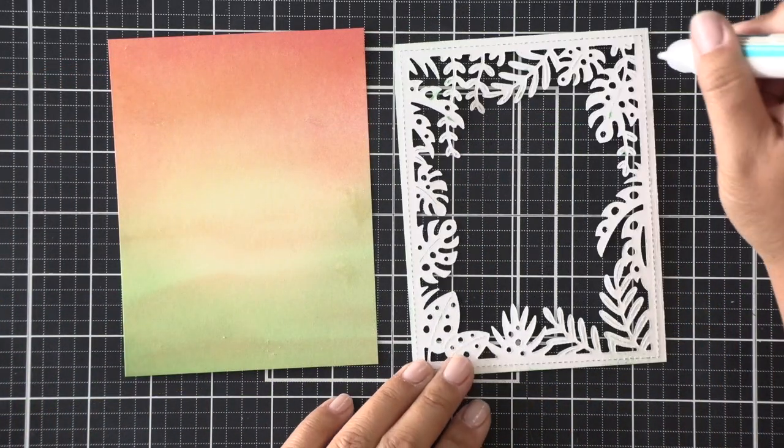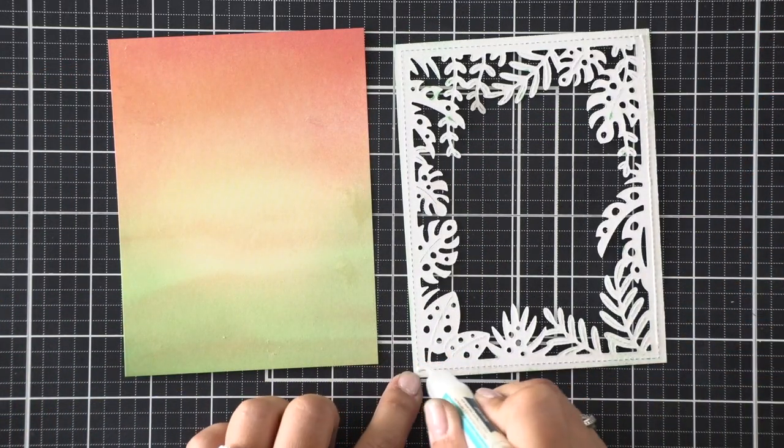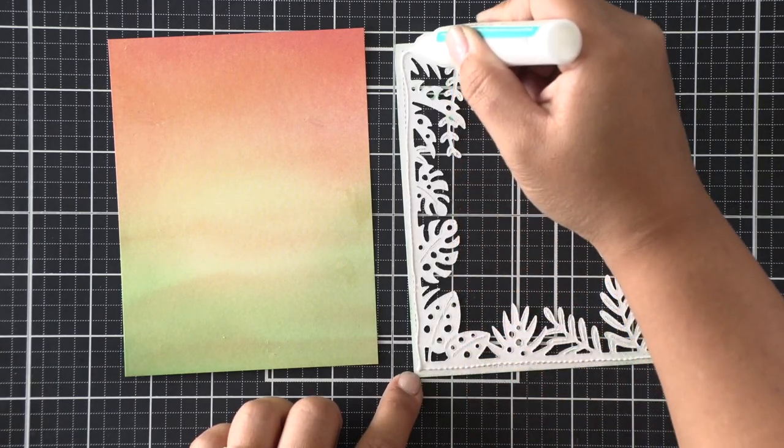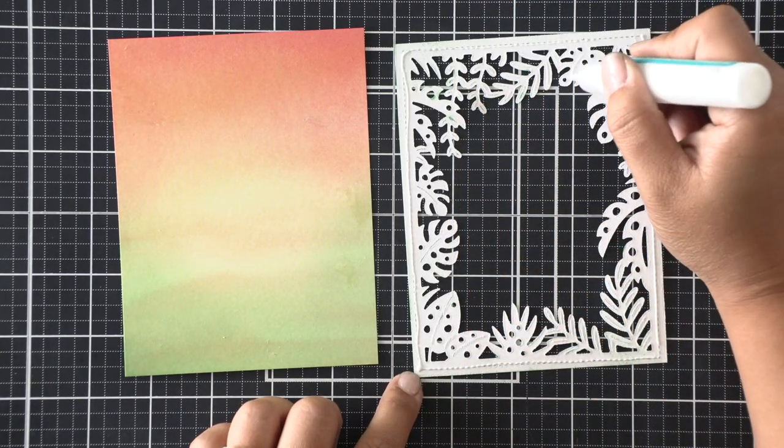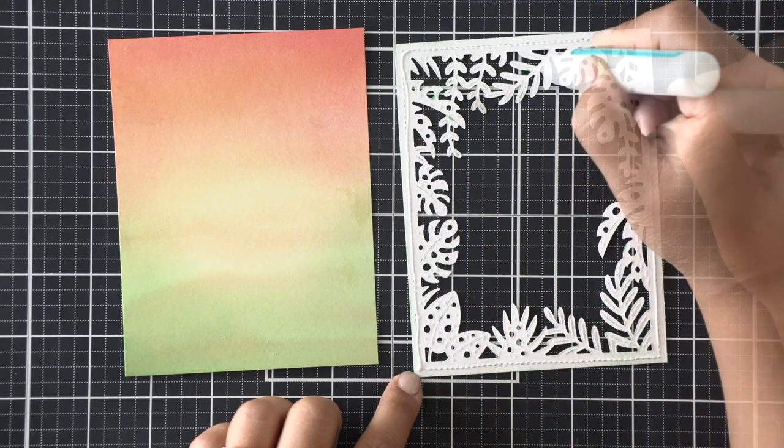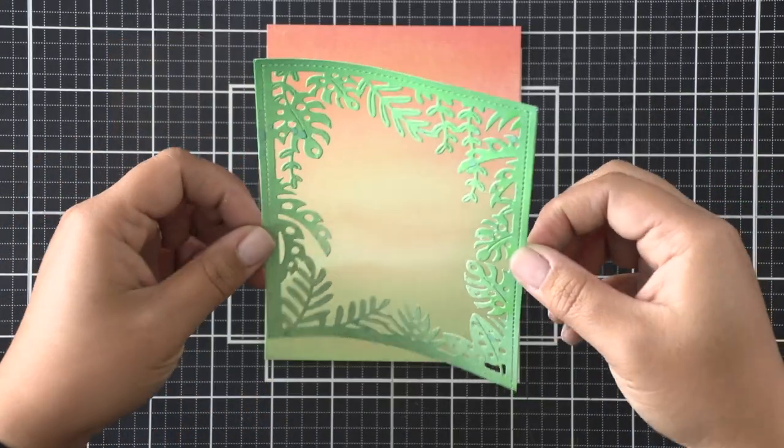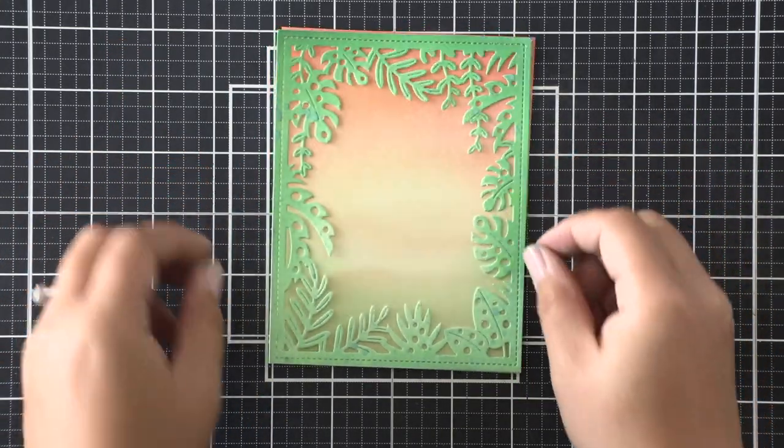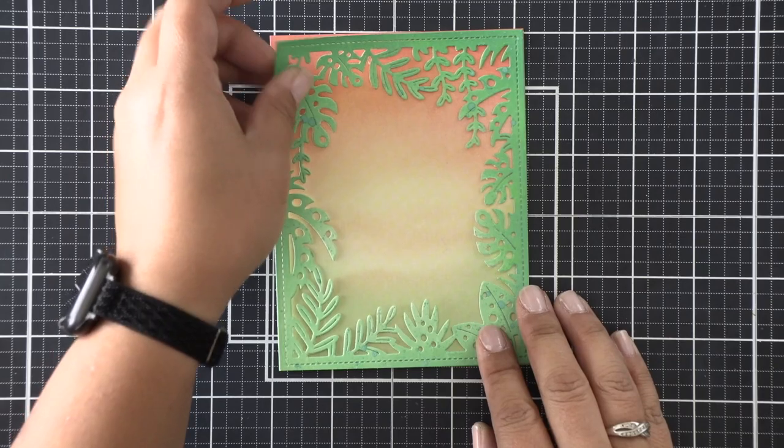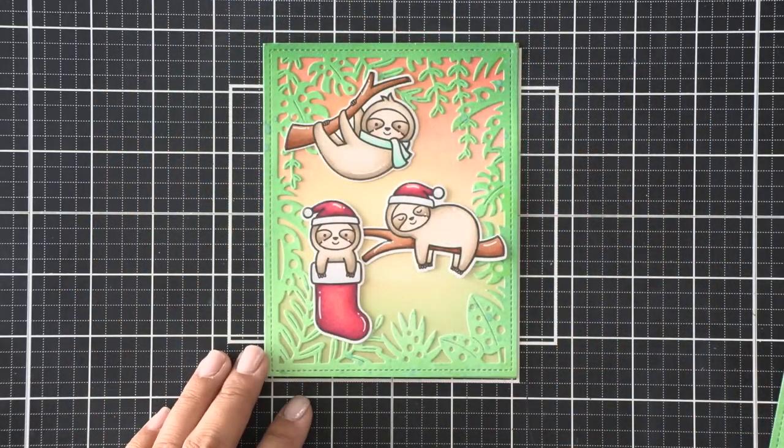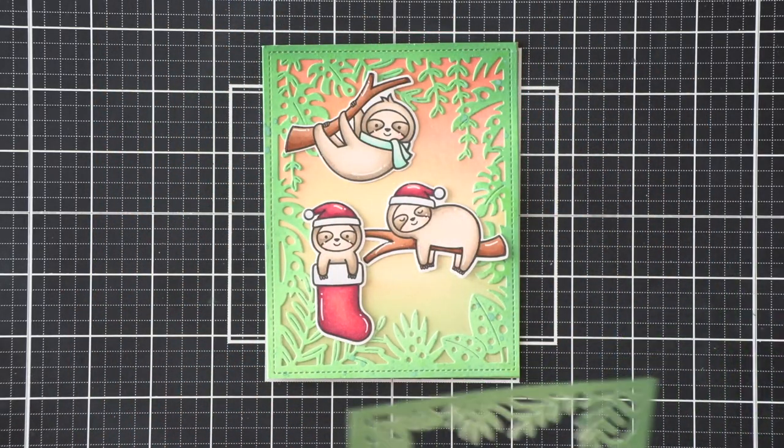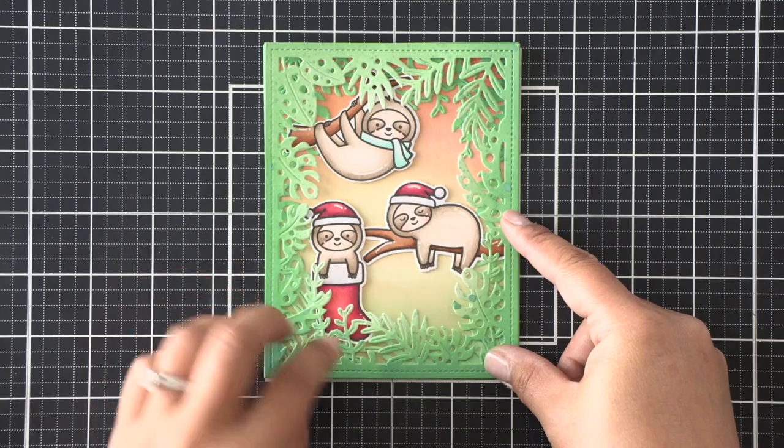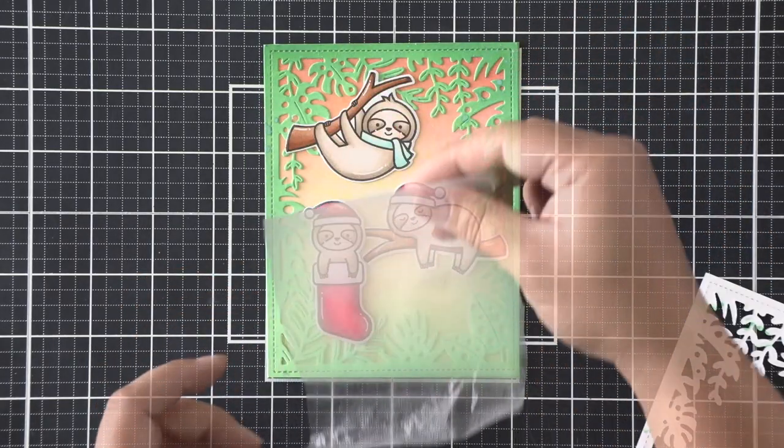I'm going to go ahead and adhere one of those frames down. We don't want it to hinder the mechanism that I'm going to make in any way, so we want to make sure that that whole thing adheres to that background panel really well. I'm going to go ahead and do that, and then before we use that second frame, I'm going to go ahead and lay out my images and make sure I have them exactly where I want them.